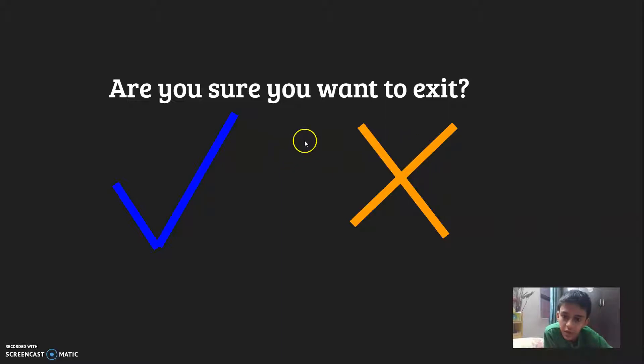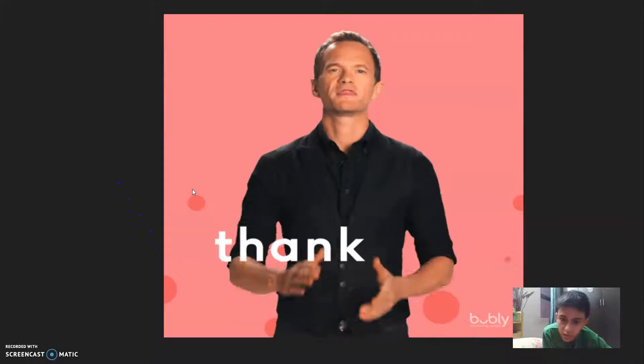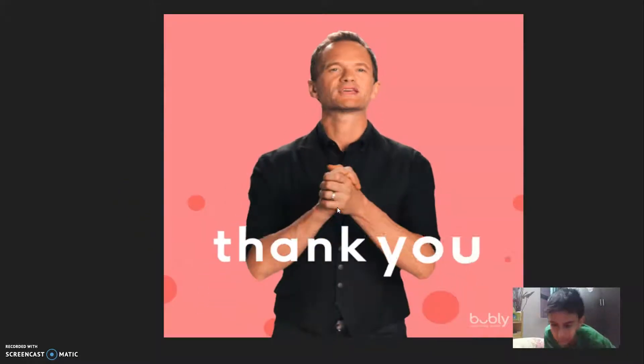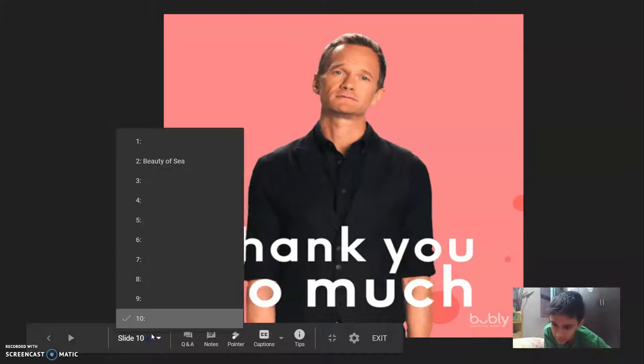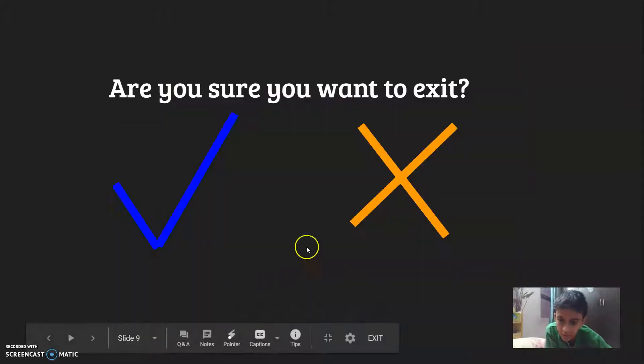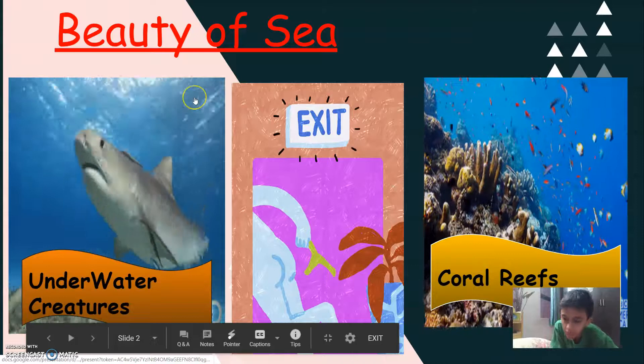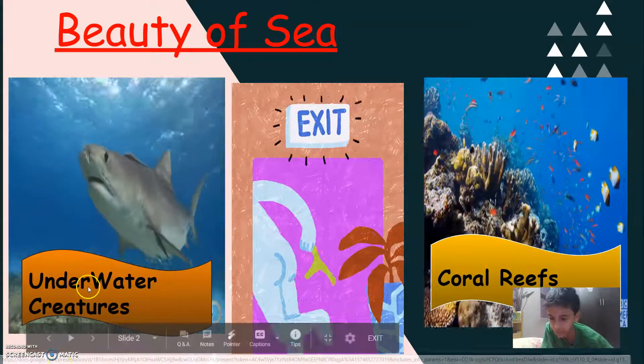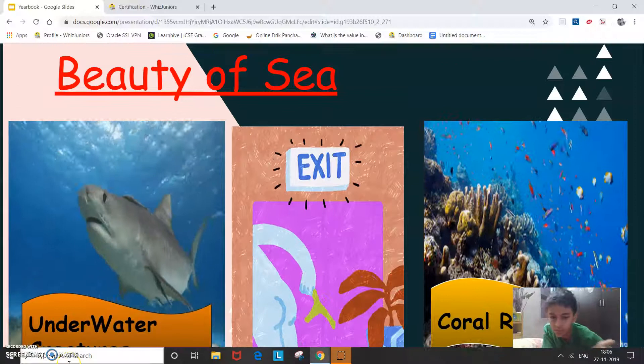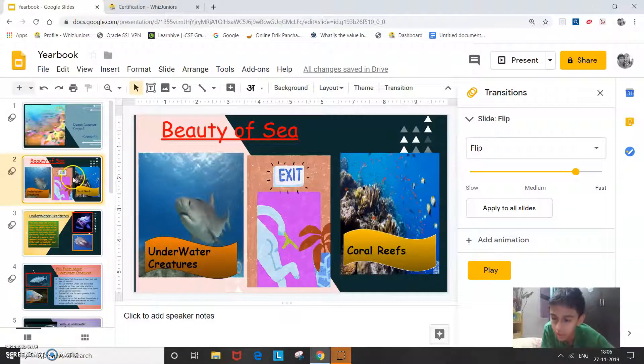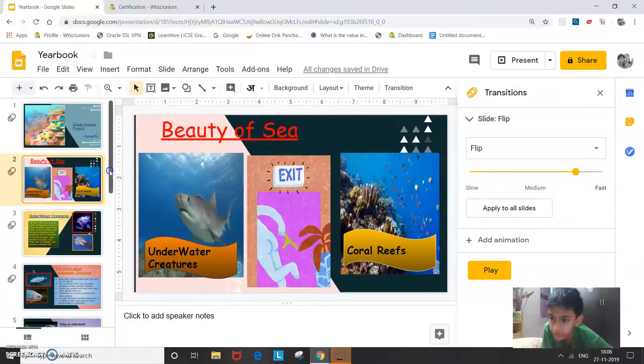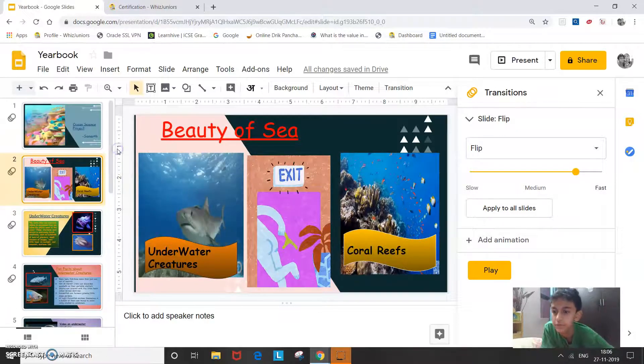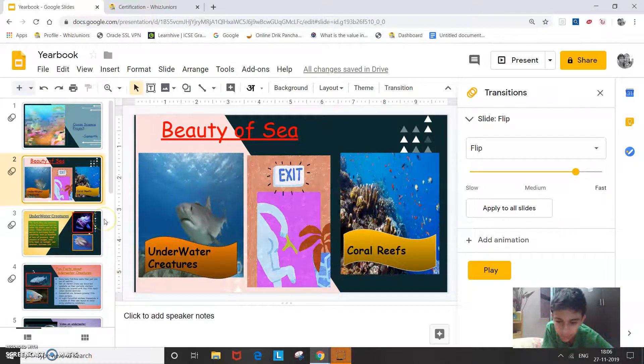So now let's go to the second slide again and I will click on this exit option. And it will show you are you sure you want to exit. So if I click yes so it will show you this thank you gif but if I click no it will go back to the second slide again. So this was my project on marine animals underwater creatures and coral reefs.